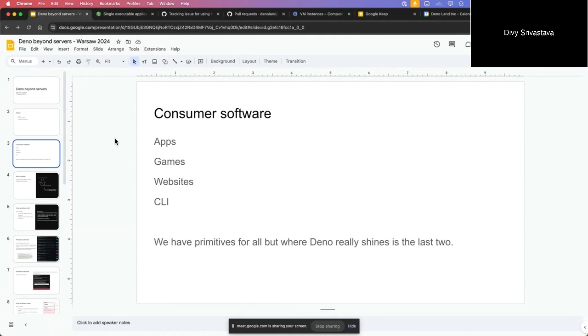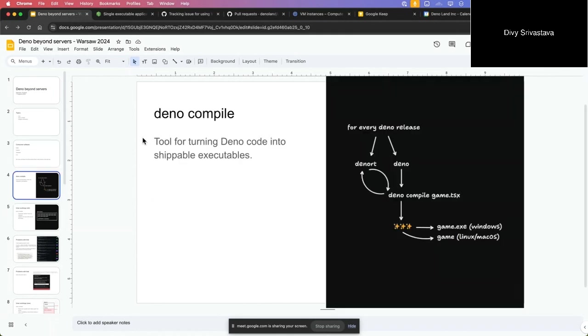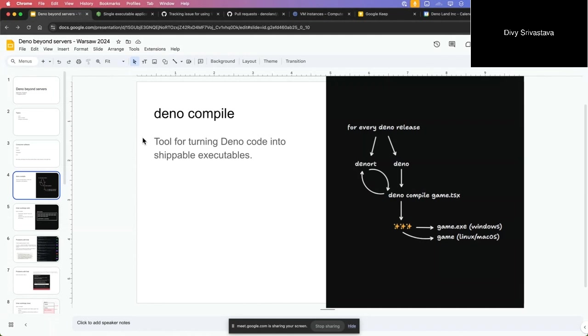Deno compile is a tool for turning JavaScript TypeScript code into shippable executables. It does not really compile JavaScript - that's hard. What we do is try to embed JavaScript into an existing binary. For every Deno release we create two binaries - Deno and then there's one called Deno RT. Deno RT stands for Deno runtime, and it is basically a smaller version of the Deno CLI. It does not have any tooling like formatting, linting, bundling, so it can be much smaller.